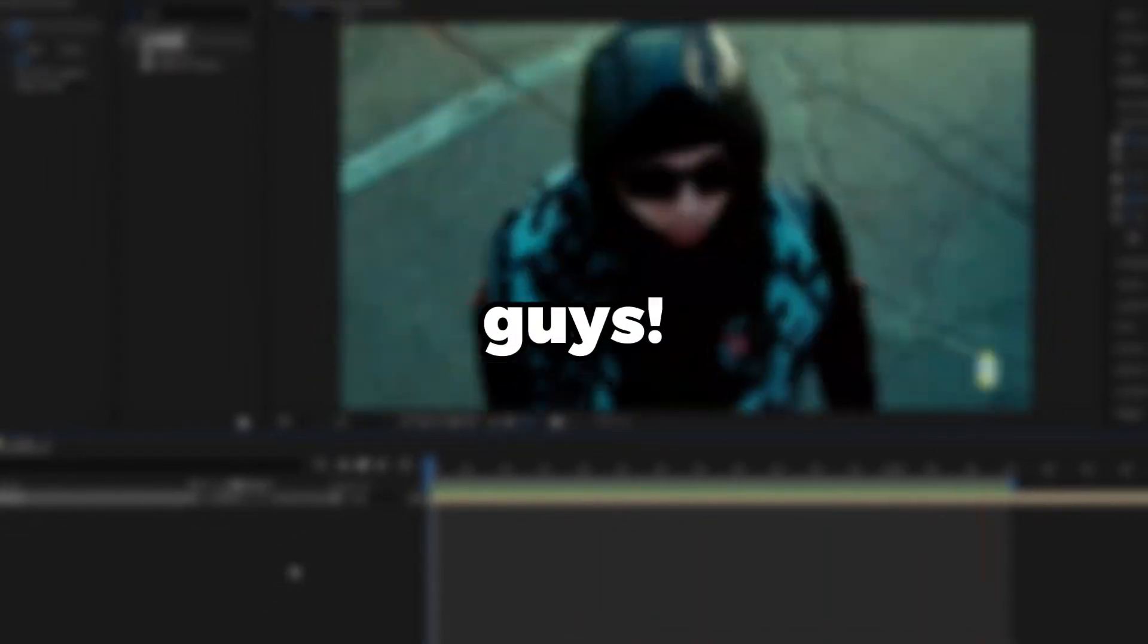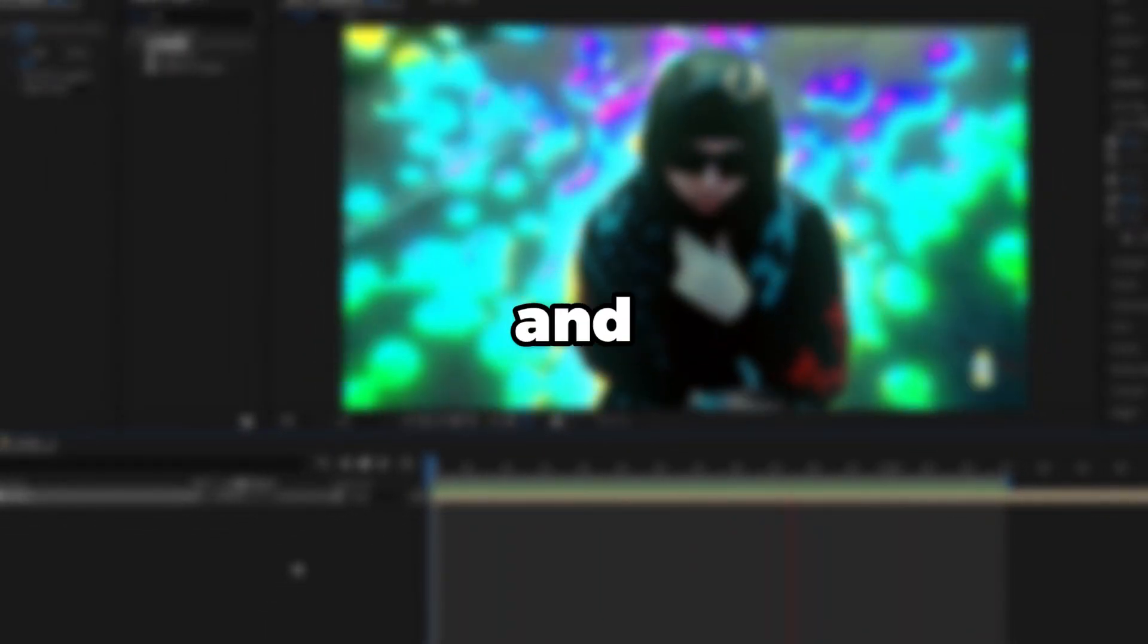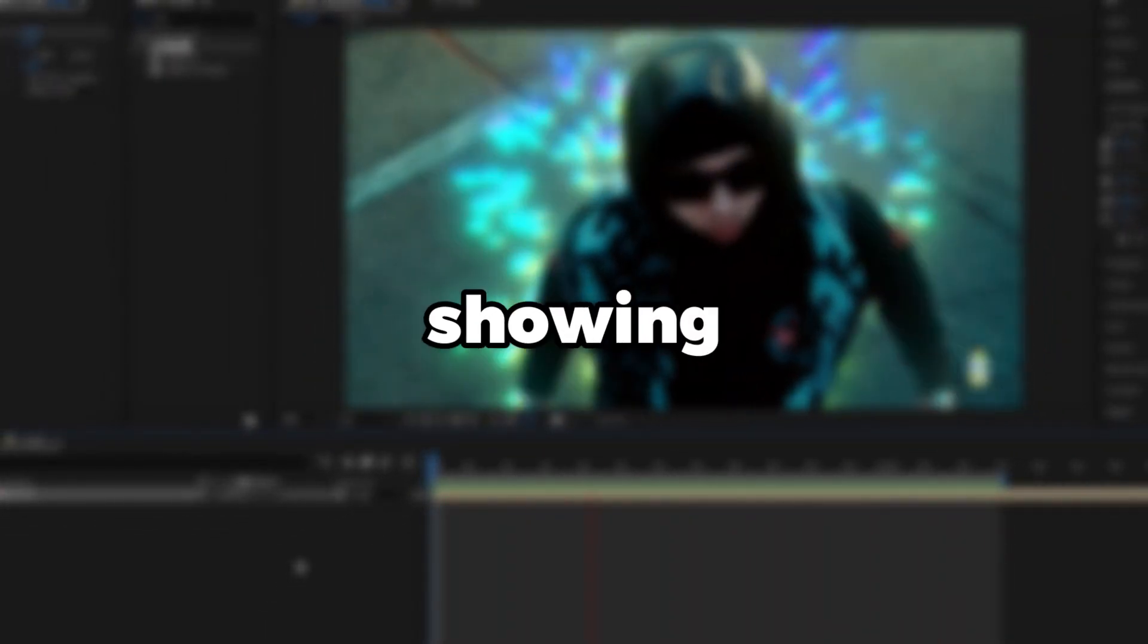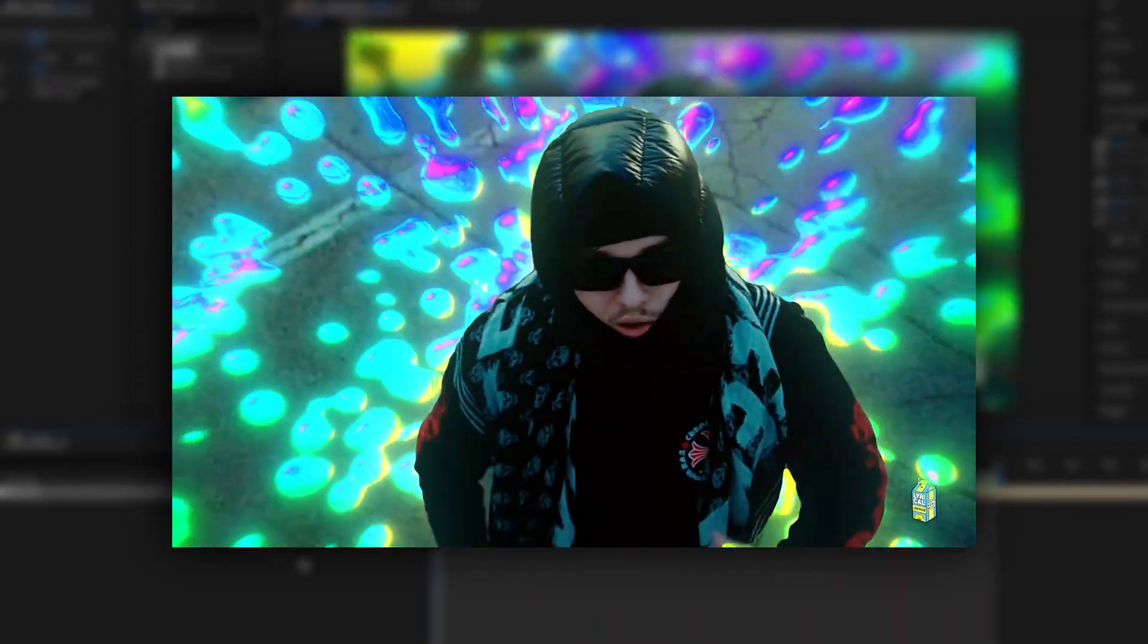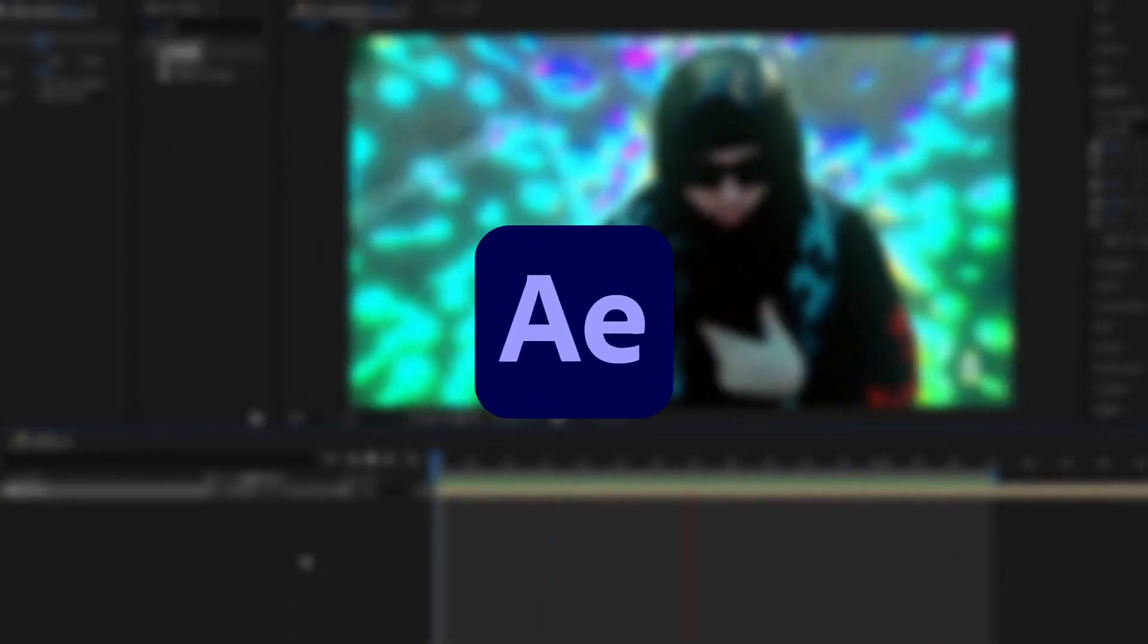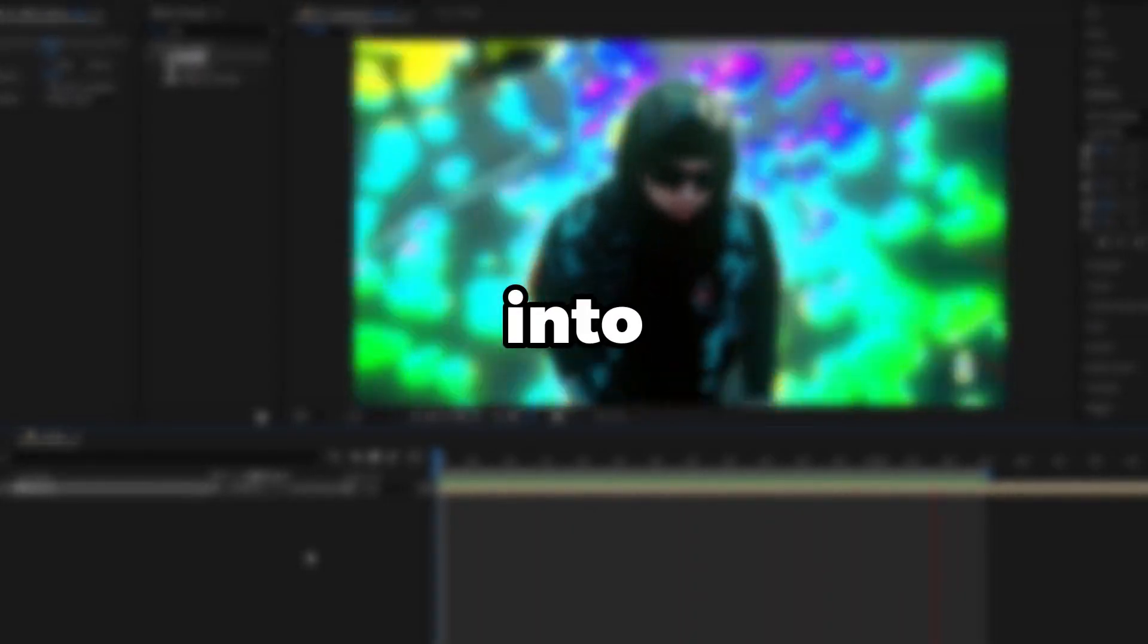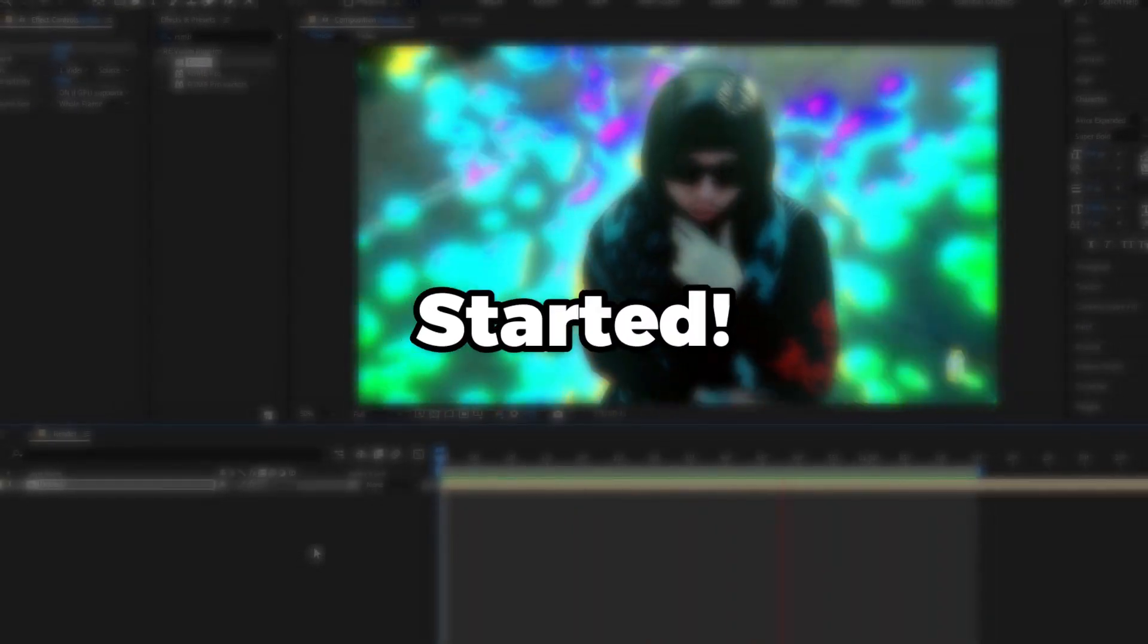Yo what is going on guys, welcome back to another video. In this tutorial I'm going to be showing you guys how to create this cool liquid wrap effect using After Effects. This is a cool effect, so let's jump into After Effects and get started.